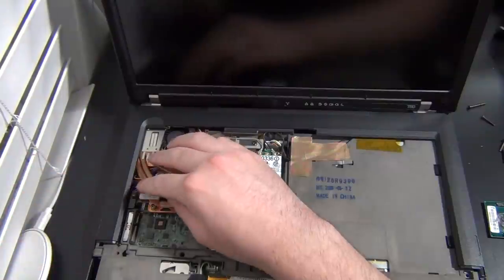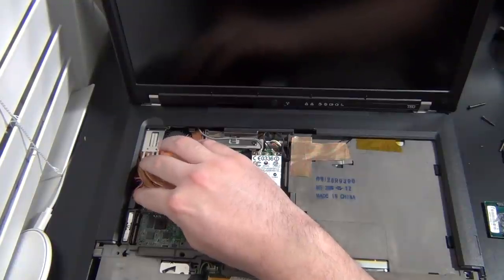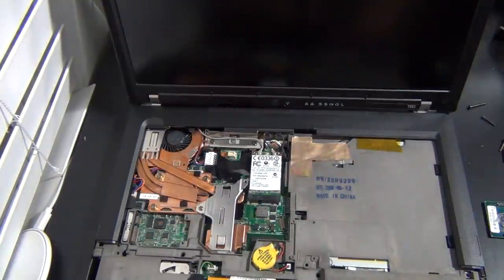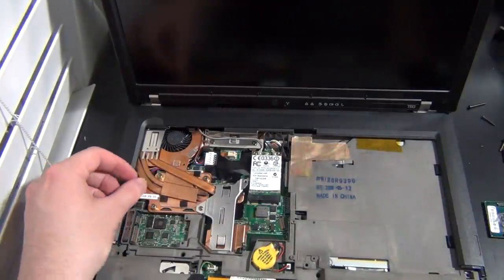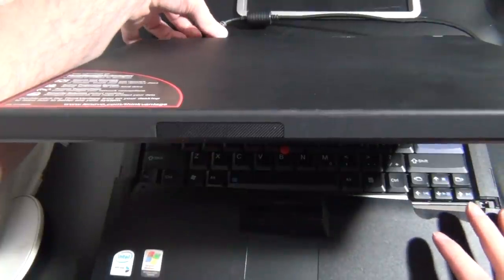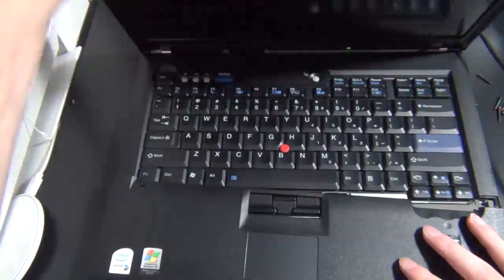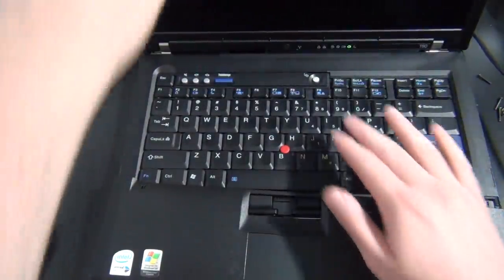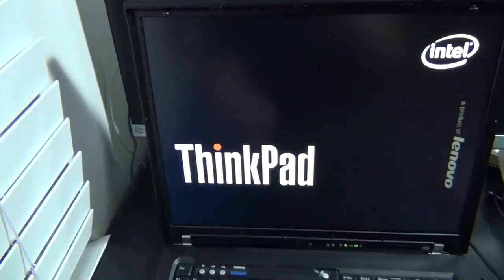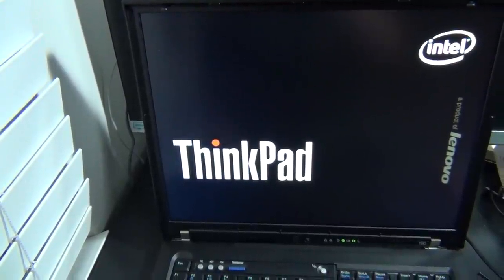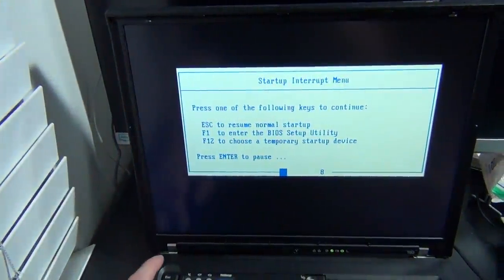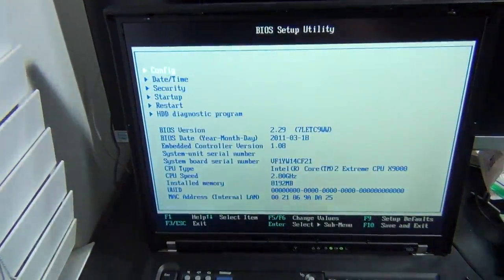and then reinstall the keyboard, bezel, and palm rest. Before you put everything back together, now is probably a good time to test things just to make sure nothing got really screwed up, so I'm going to plug in the power adapter and make sure everything works.